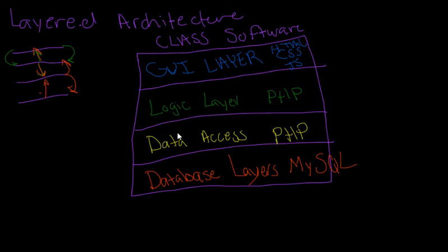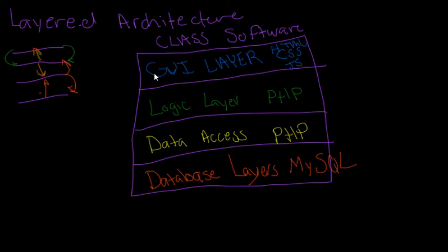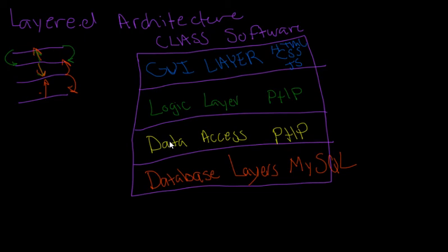The data access layer communicates with the database and verifies your information, passes that back on the logic layer, and then it's like, okay, you're verified. It goes to the next page. And the GUI layer is like, well, there's nothing loaded. The logic layer then communicates to the data access layer: hey, we need the information for all the classes so we can display them.